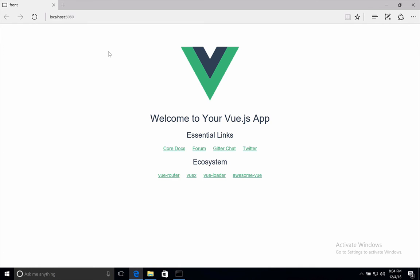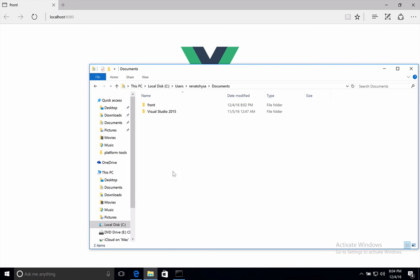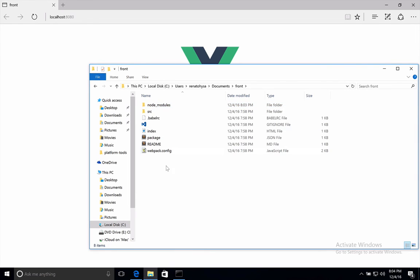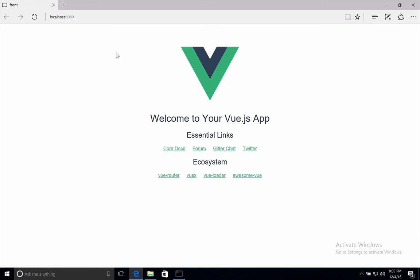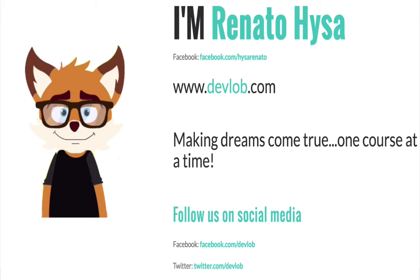Of course, if you want to take a look at what we have here, well, you just go to the front folder and this is everything. So in the next video, we will take a tour around these folders and files, and we will see how we got this Vue page right here. We will see you in the next video.